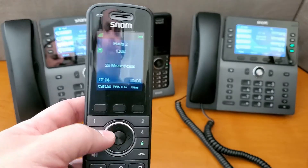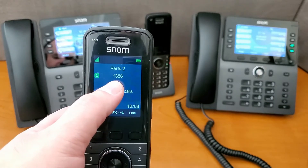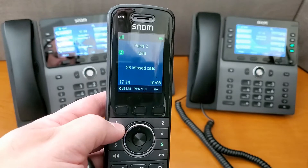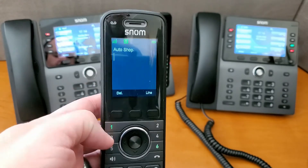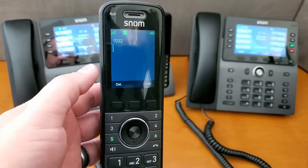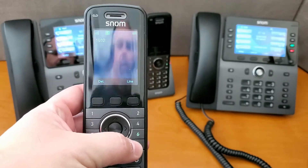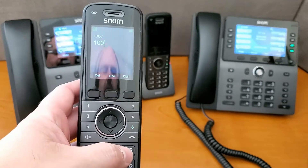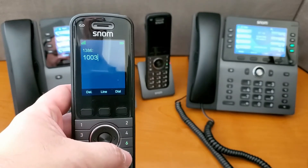What this looks like on a handset: our default account for this particular one is 1386. I can hit one of the key lines to make a call on that using Autoshop, or I can hit this other button programmed for another private extension, 1032, in order to make outbound phone calls. And if I just start dialing without pushing anything, we will be using that default account of 1386.